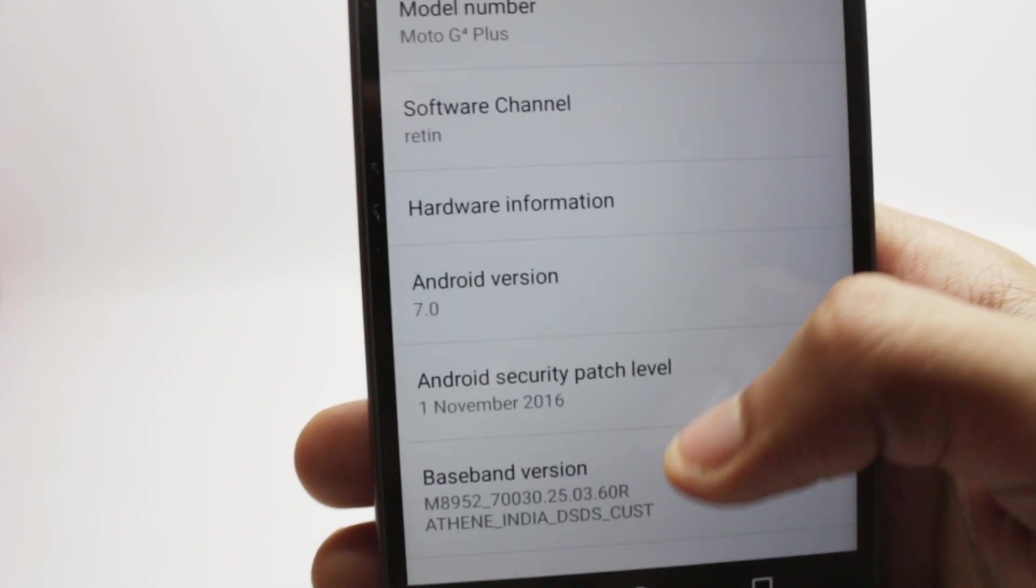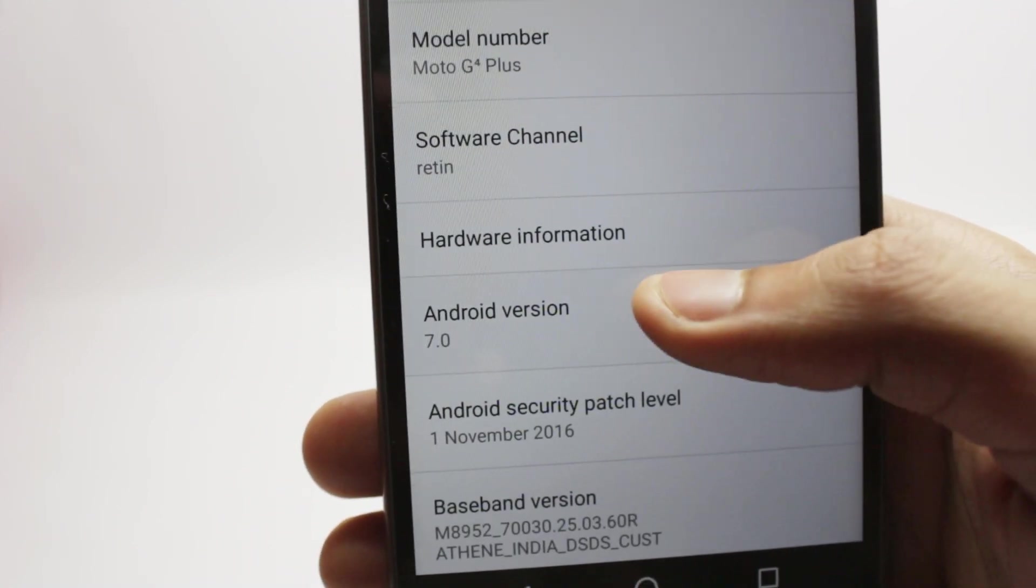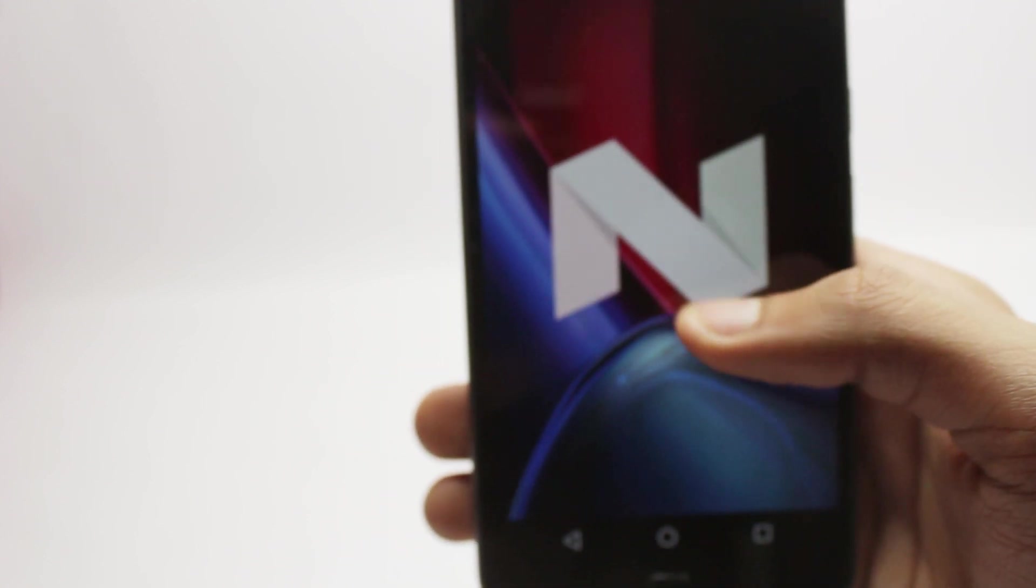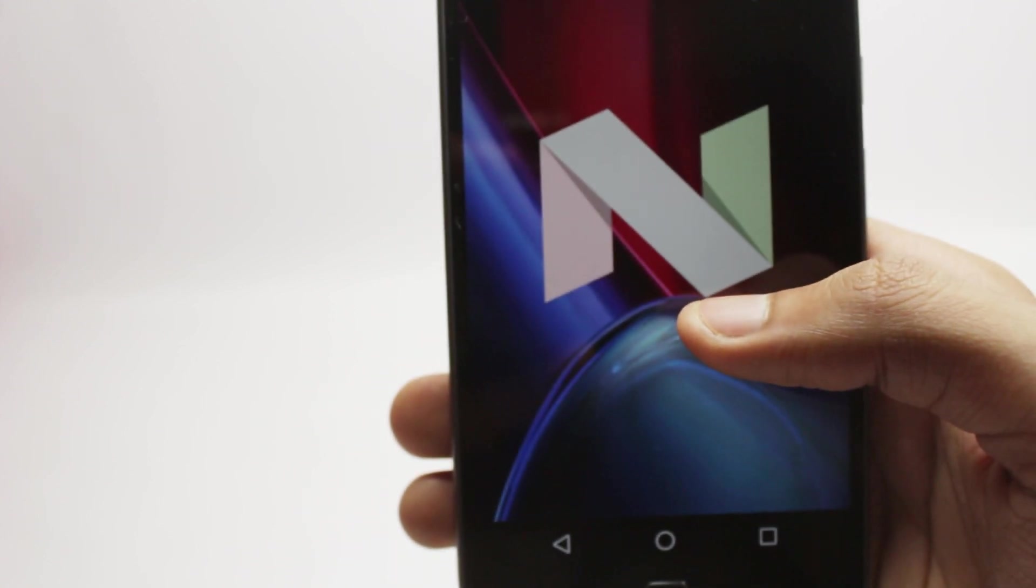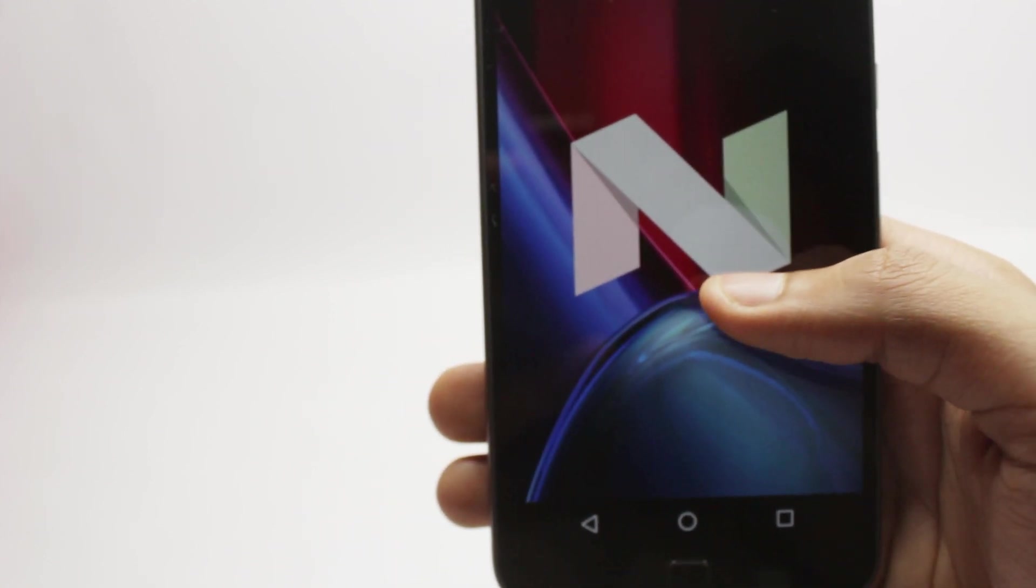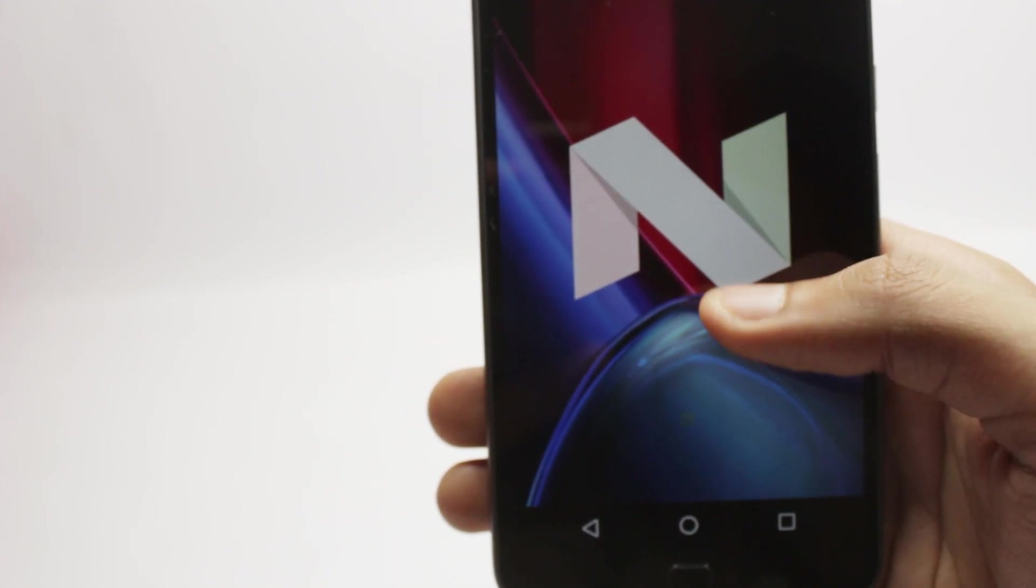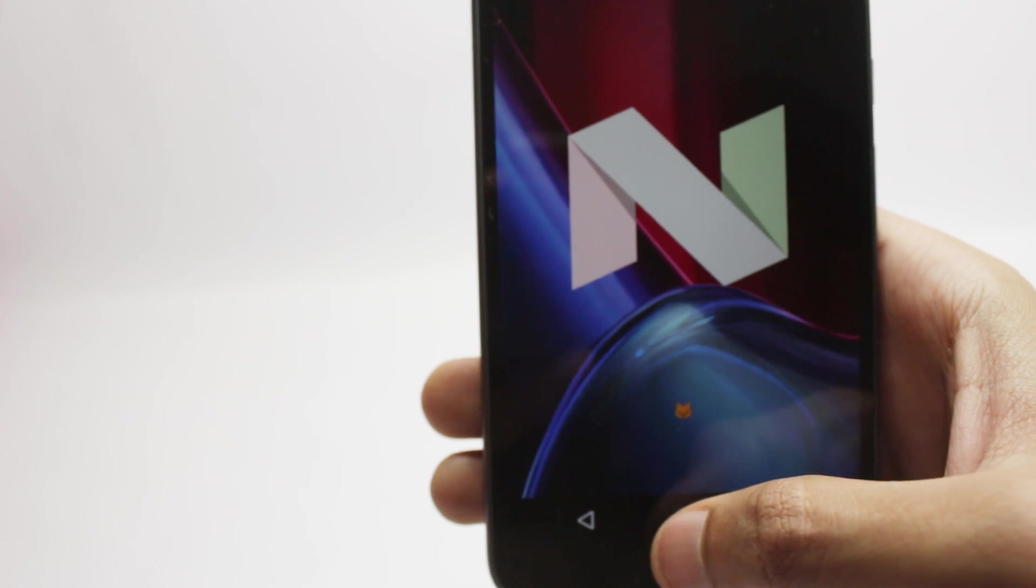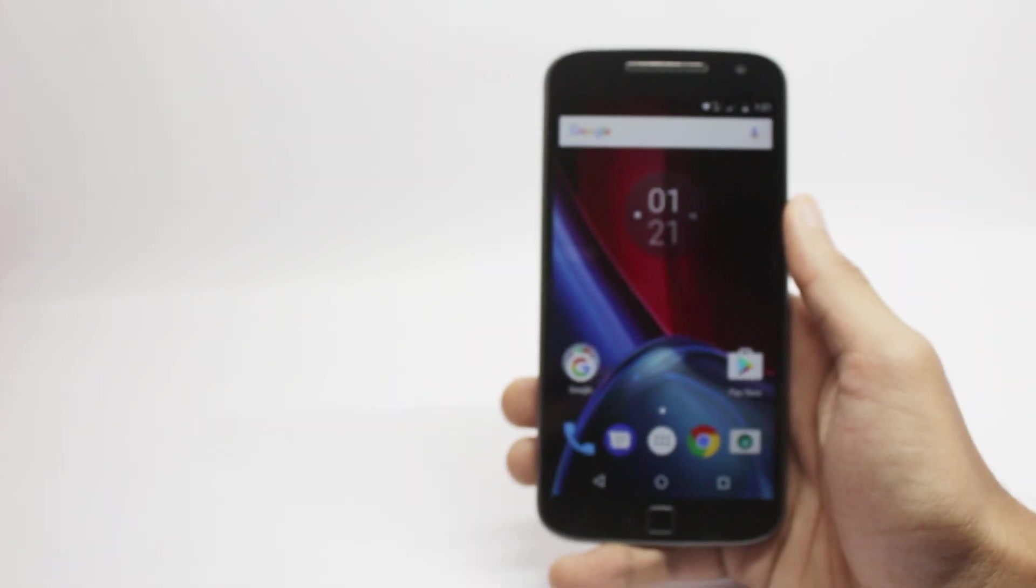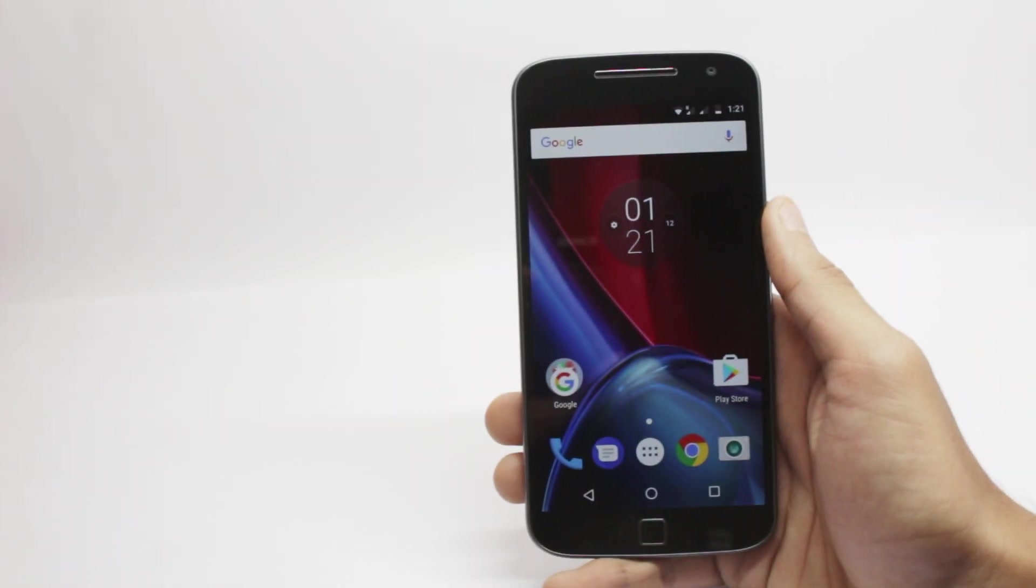The second most asked question is, does this require your bootloader to be unlocked? If you are downgrading from Nougat soak test to the Marshmallow version, yes, you need your bootloader to be unlocked. But in all the other cases, you don't require it to be.